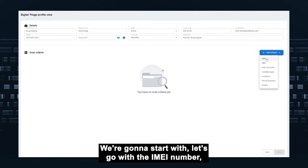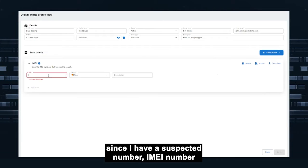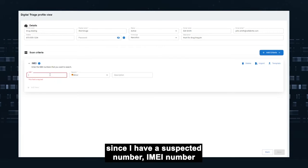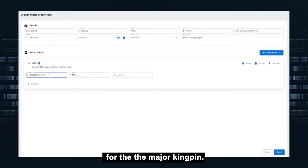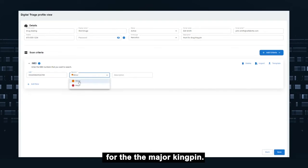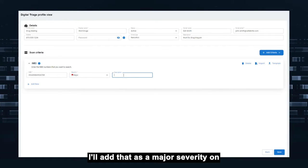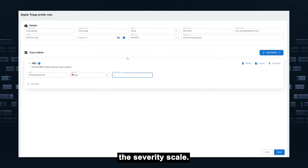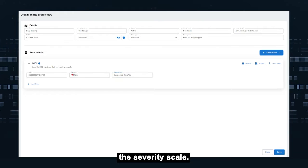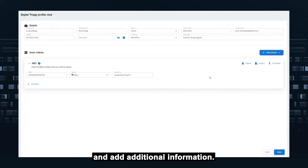We're going to start with, let's go with the IMEI number. Since I have a suspected IMEI number for the major kingpin, all of that is a major severity on the severity scale. I could stop there or I can just keep on going and add additional information.